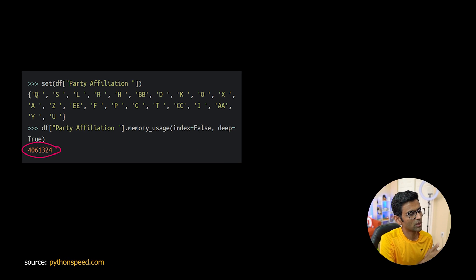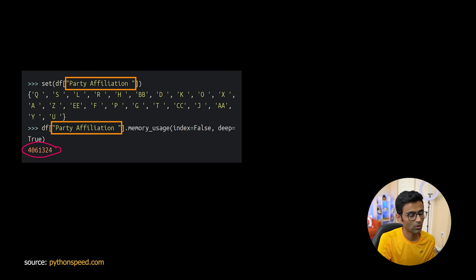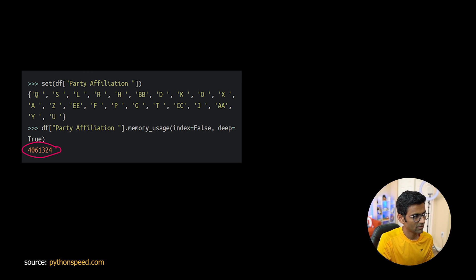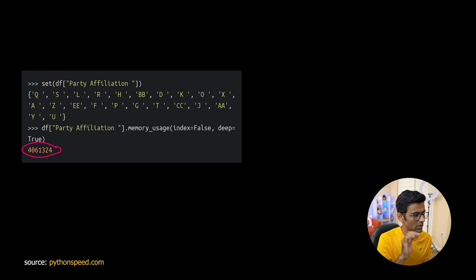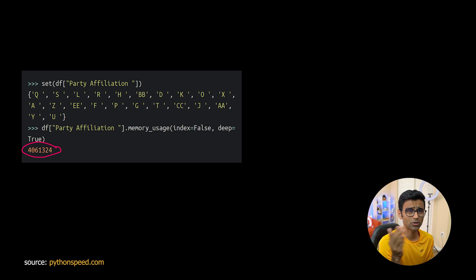Now let's look at this third column called party affiliation. This is a categorical data type. You can see that it is using so much memory because by default again it did not use category data type.